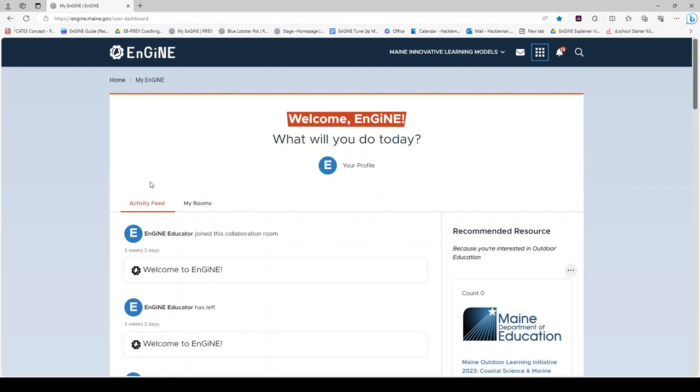On the left-hand side of My Engine, you will see an Activity Feed tab. This records your activity while you are in Engine. Your most recent activity will appear on top.